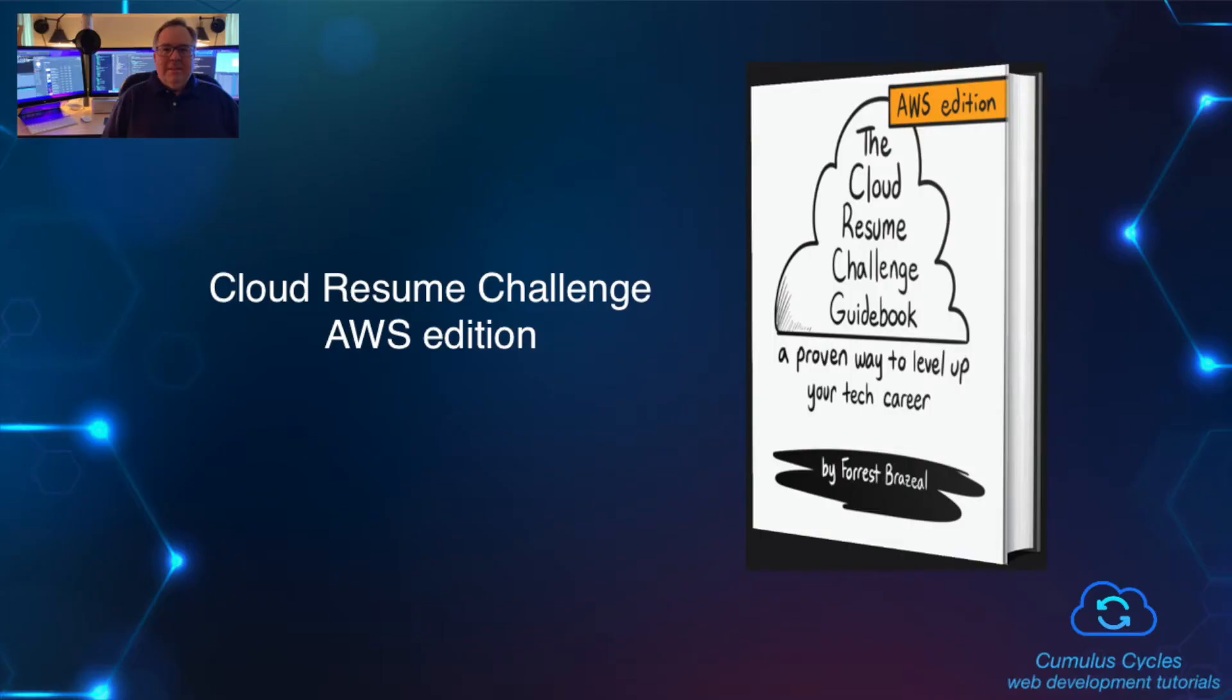So this playlist will contain a series of videos on my journey through the Cloud Resume Challenge. I'll share my thoughts, trials, and triumphs through each phase of the challenge and hopefully help someone who is also interested in getting in the cloud or the challenge along the way.